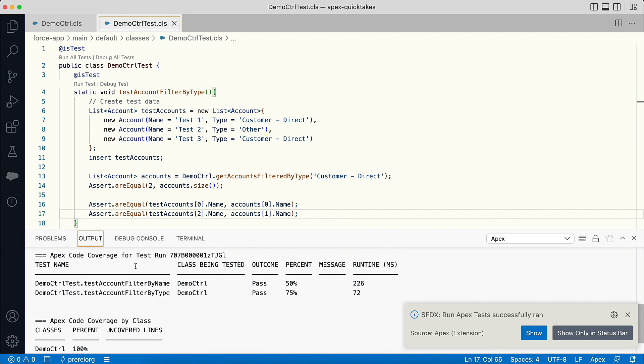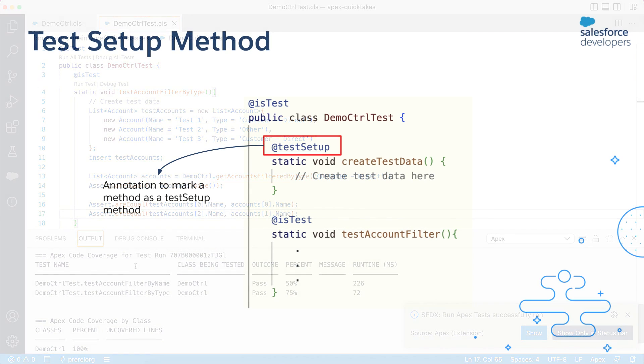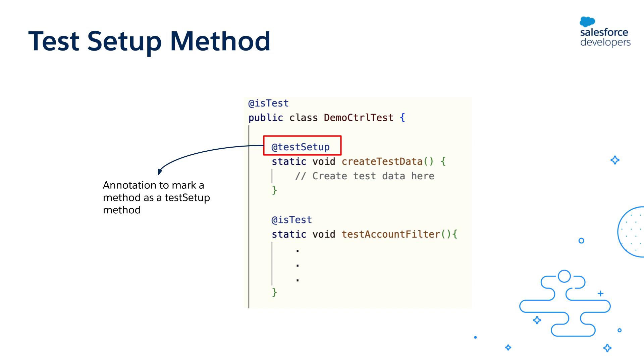Instead of having to create test data in each method, wouldn't it be great if you can create the test data only once and access the created data in every method? That's exactly where the test setup methods are helpful. Test setup methods are defined in a test class itself. They take no arguments and return no value, and most importantly they have the @TestSetup annotation.